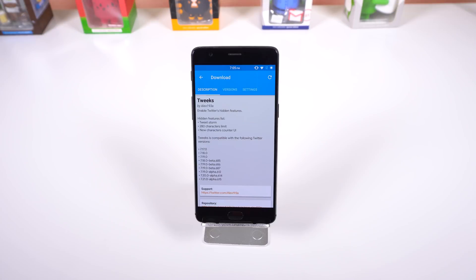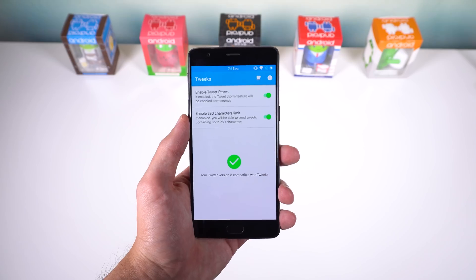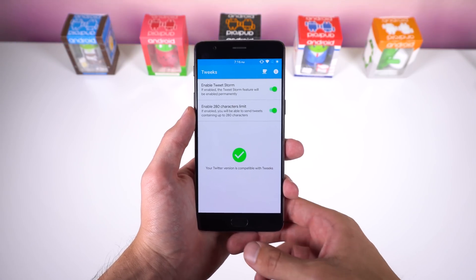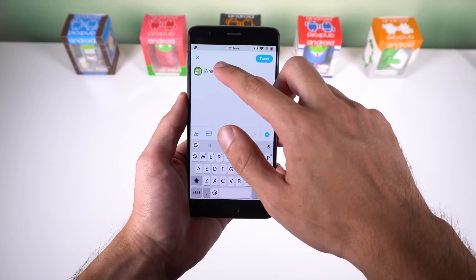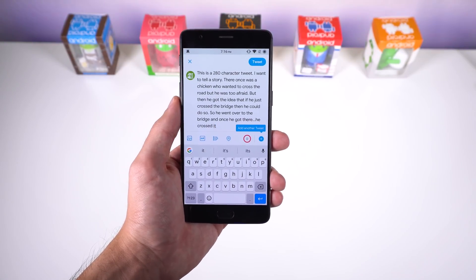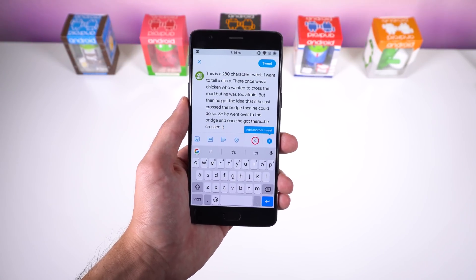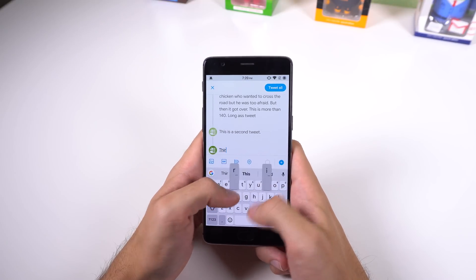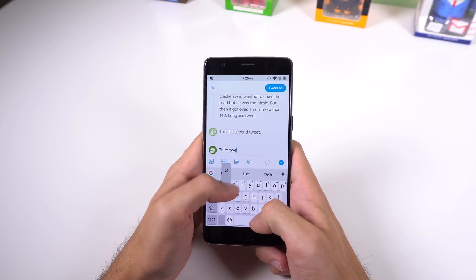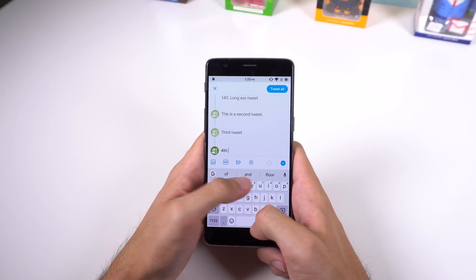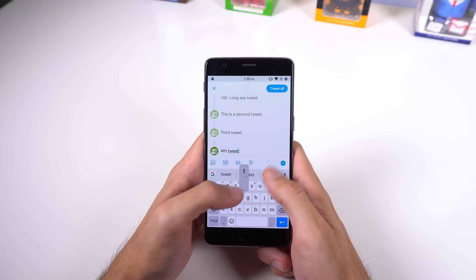The last module is for those who use Twitter. It's called Tweaks, and with this, you can enable two hidden features within the Twitter app. The first one allows you to change the 140 character limit to 280, something everybody needs in 2017. And the second one is TweetStorm, which lets you post a bunch of tweets at once without leaving the Compose page. Pretty awesome mod, and I haven't run into any issues.